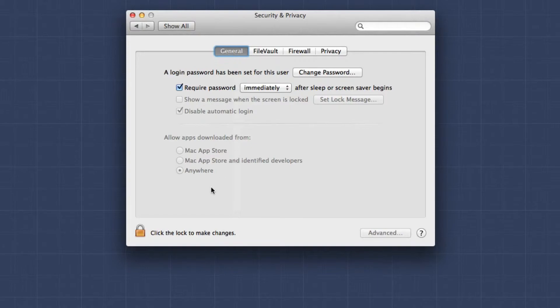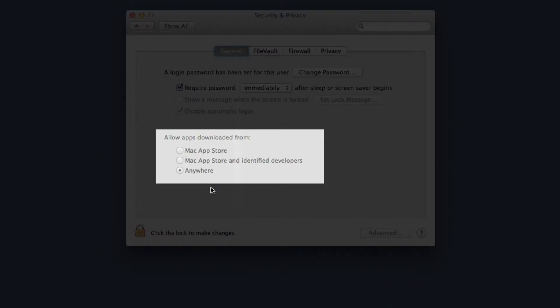And if you see right here, Allow Apps Downloaded From, and the choices are Mac App Store, Mac App Store and Identified Developers, and then you have Anywhere.